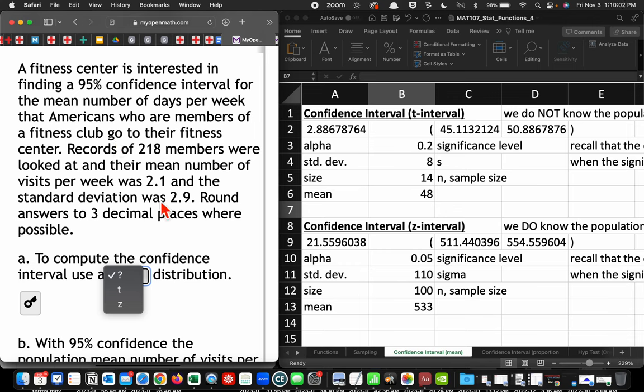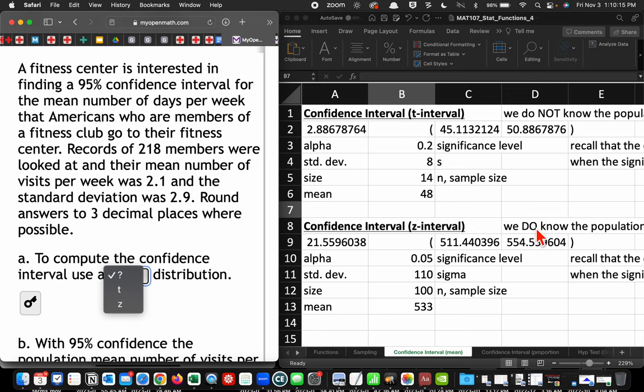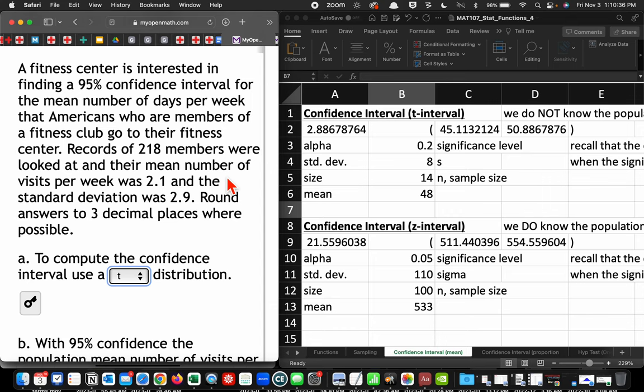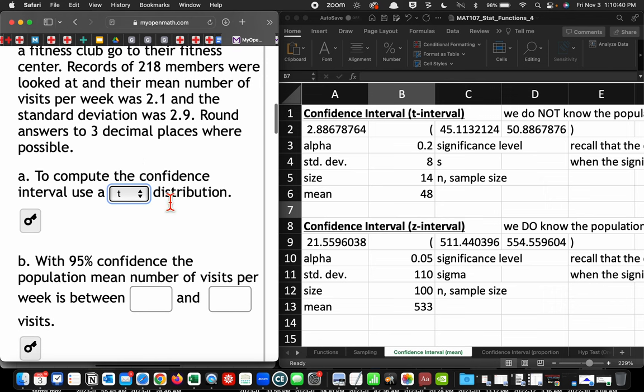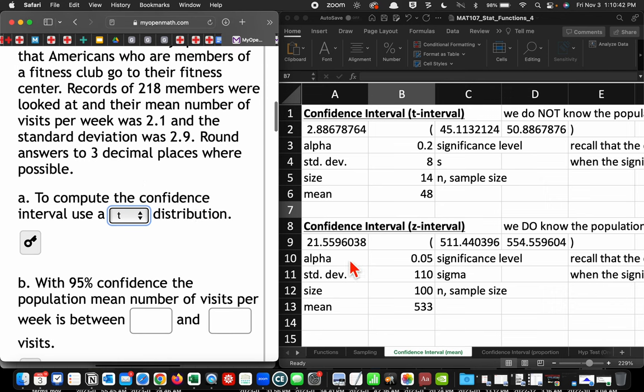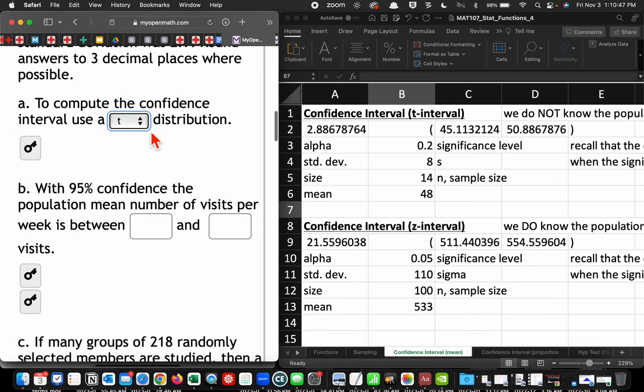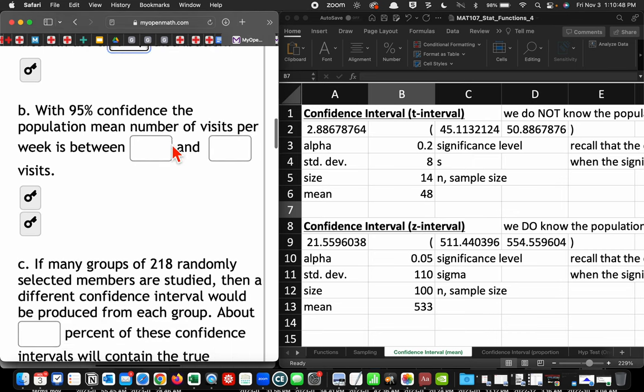Because we have a sample standard deviation, or the better way to think about it, because we do not have a population standard deviation, we have to resort to this t-test, which means we use this upper portion of our Excel spreadsheet. We do not know the population standard deviation. If we do know the population standard deviation, we would get better results by using the z-interval. So that's going to be the answer for this question.